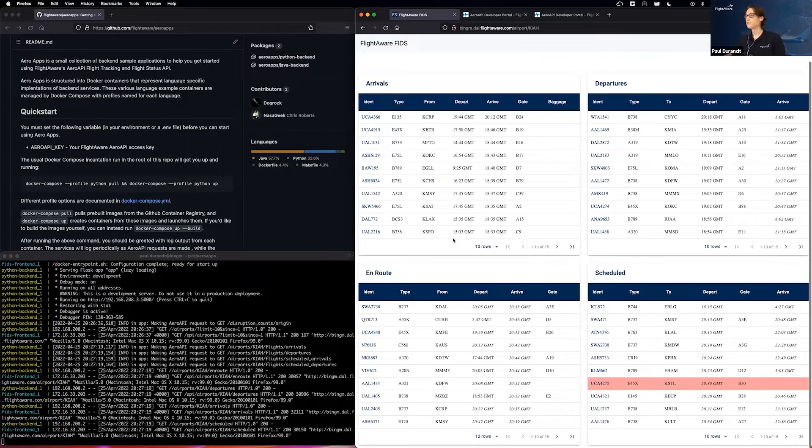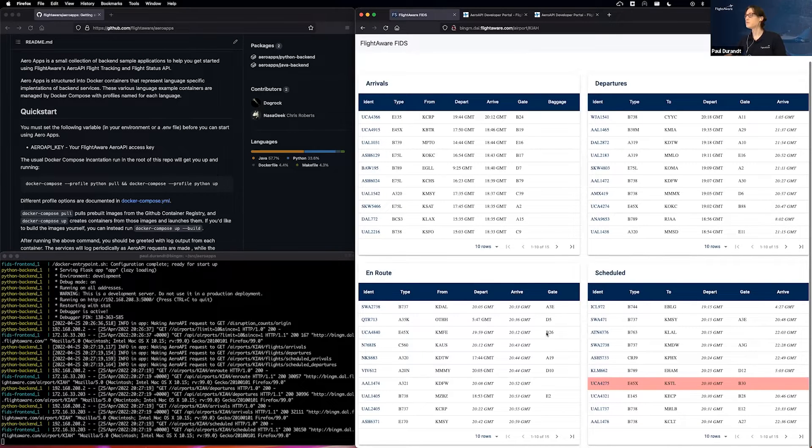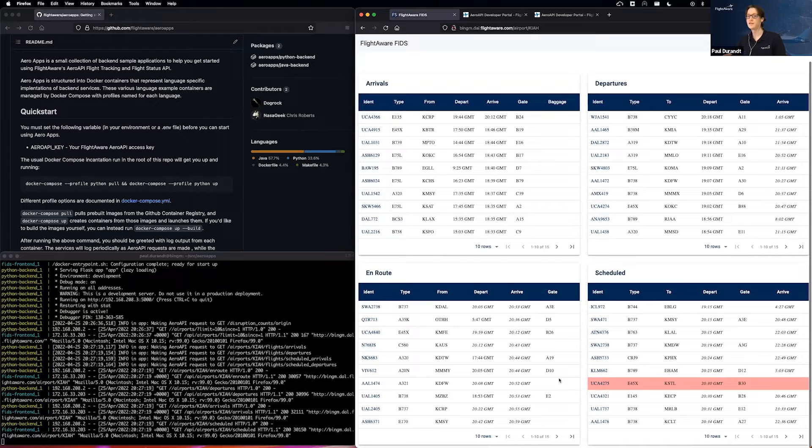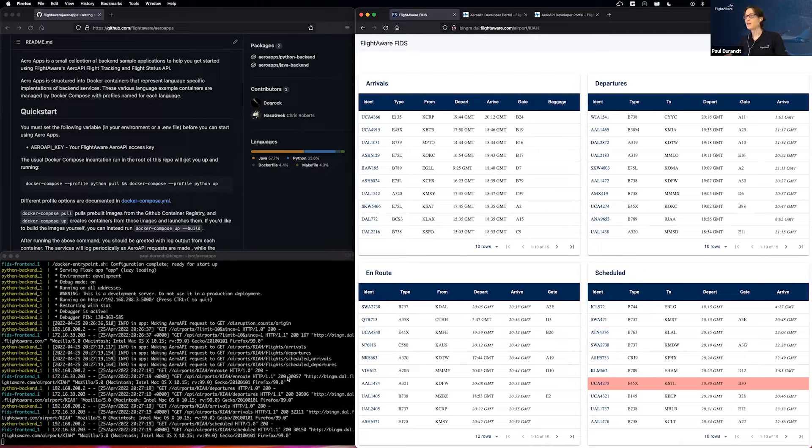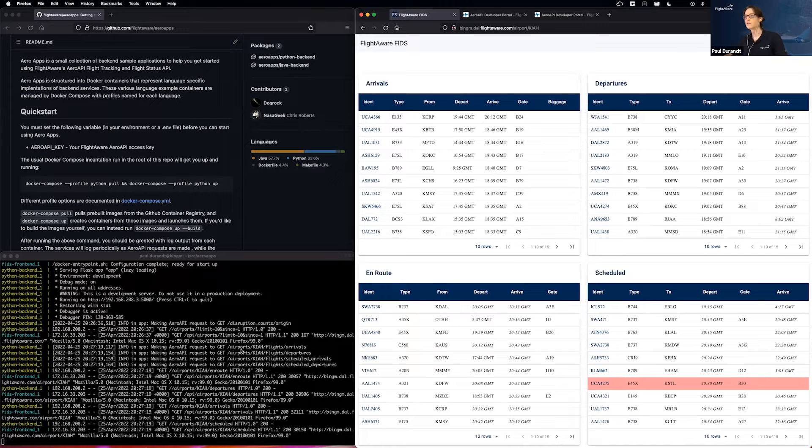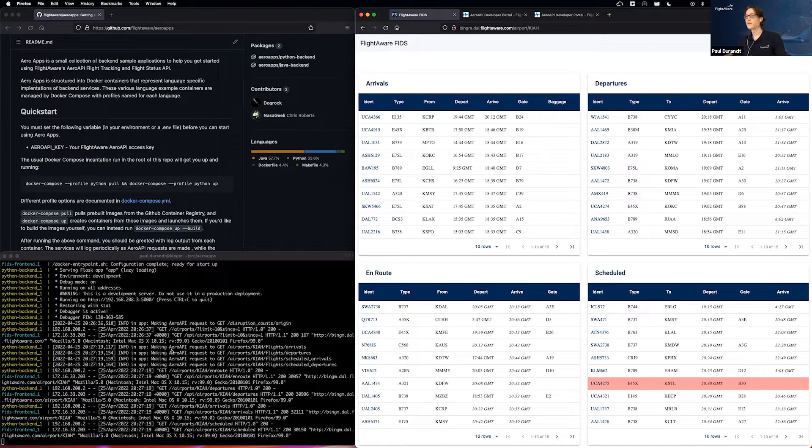And for those who are familiar with Houston, it's a bit stormy out, so seeing some cancelled flights here in our red is not unexpected. But let's see who's coming in today. And as we are making these requests, you can see that these logs are very clearly demonstrating which of our Arrow API endpoints we are requesting.